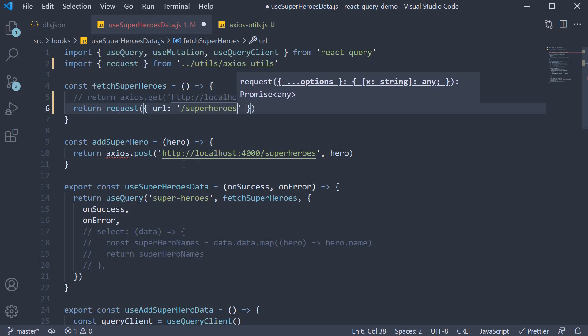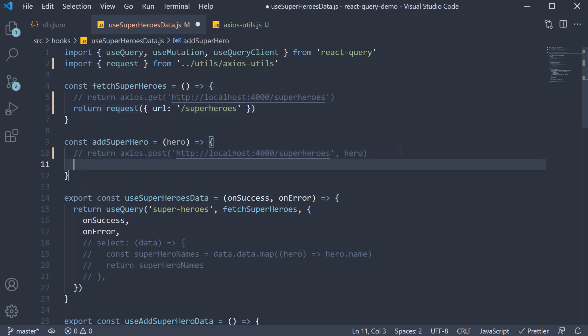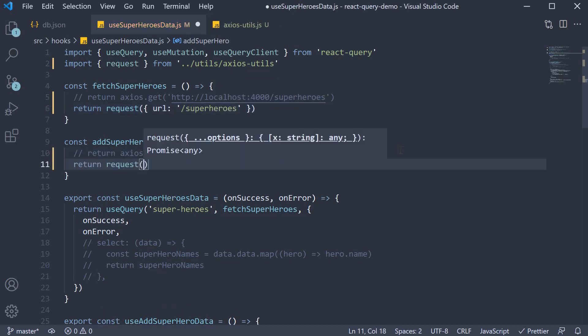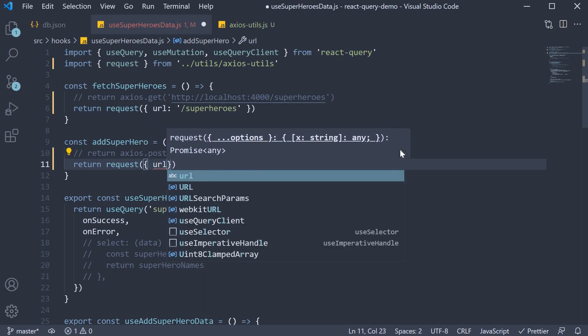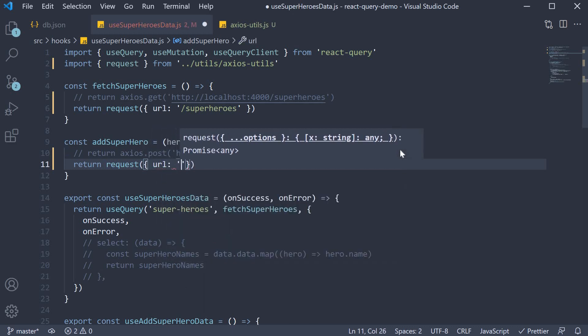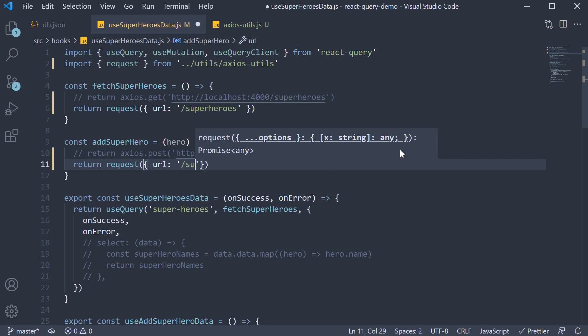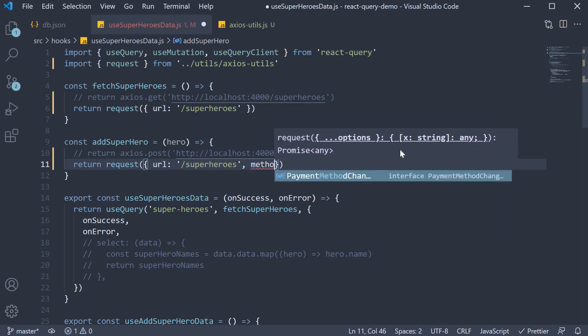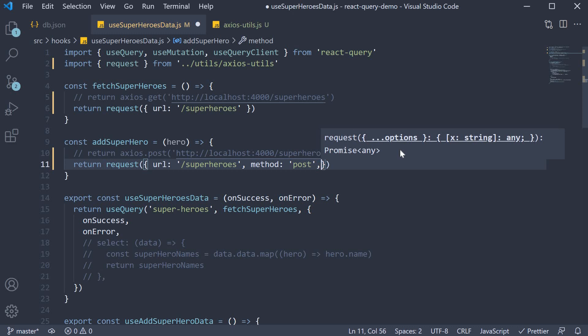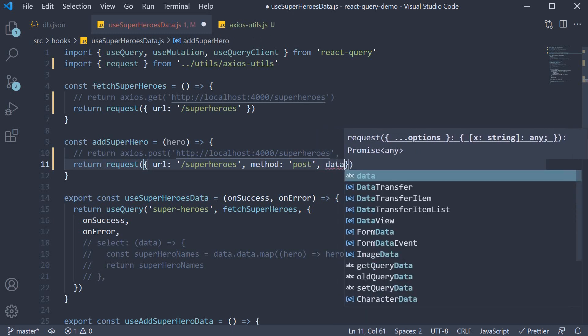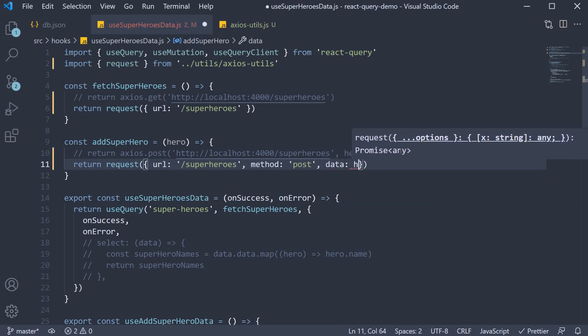Similarly for the mutation we are going to return request with options: url which is /superheroes, method which is post, and the data which is hero.